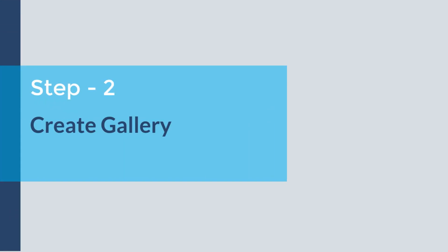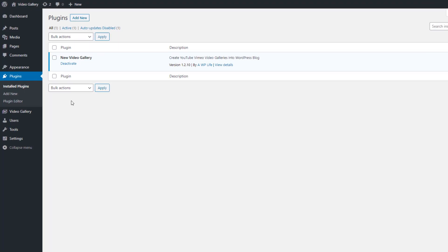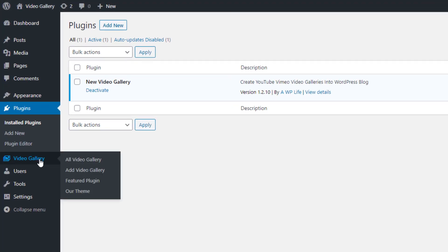Step 2: Create Gallery. After installing and activating the Video Gallery, we will create a video gallery by uploading images. Go to the Video Gallery menu page and click on the Add Video Gallery submenu page.